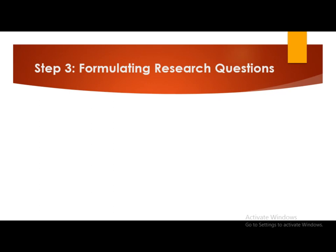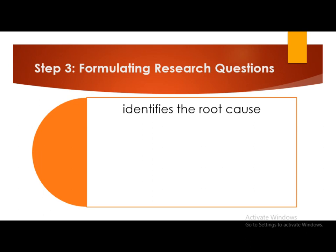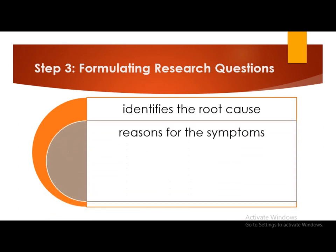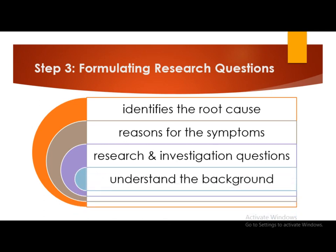Step number three is formulating research questions. The researcher systematically explores the nature of the research problem and identifies the root cause of the problem. Using secondary data and various theories, the researcher finds the probable reasons for the symptoms occurring. Management problems are concerned with the decision maker and are action-oriented in nature. Research questions and investigation questions are formed in this step. A problem or opportunity never comes in isolation, so the researcher must thoroughly understand the background and propose probable reasons for the symptoms.